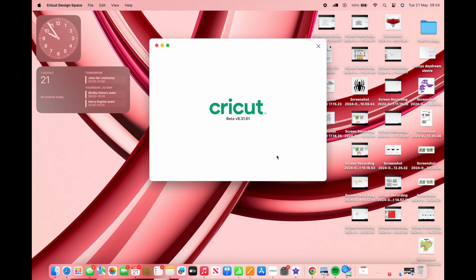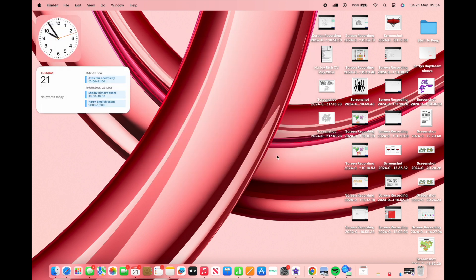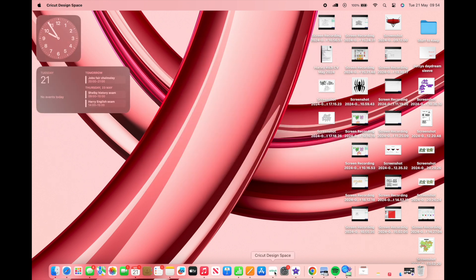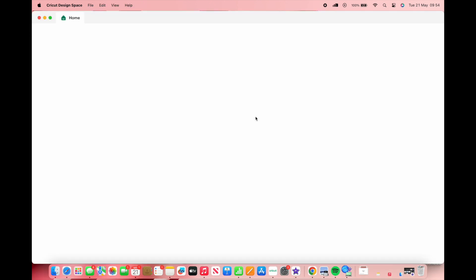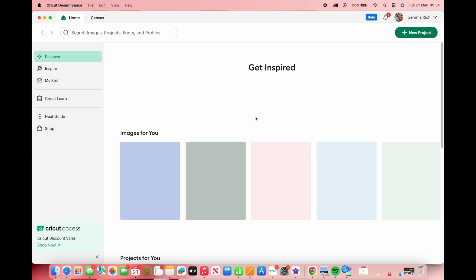After a few seconds you will get this installing updates screen come up. Now we should be able to double click on Design Space and it's going to come up on the screen with the new version of Design Space.